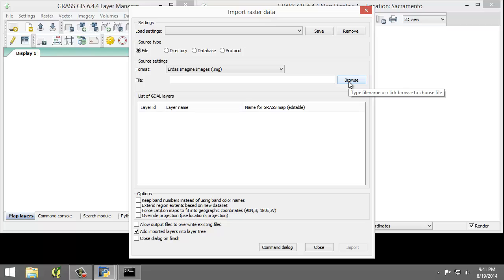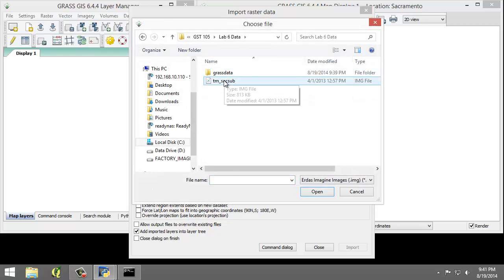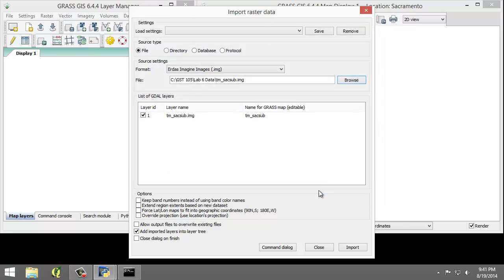For the file, click Browse, go to your lab folder and choose tmsacsub and click Open.